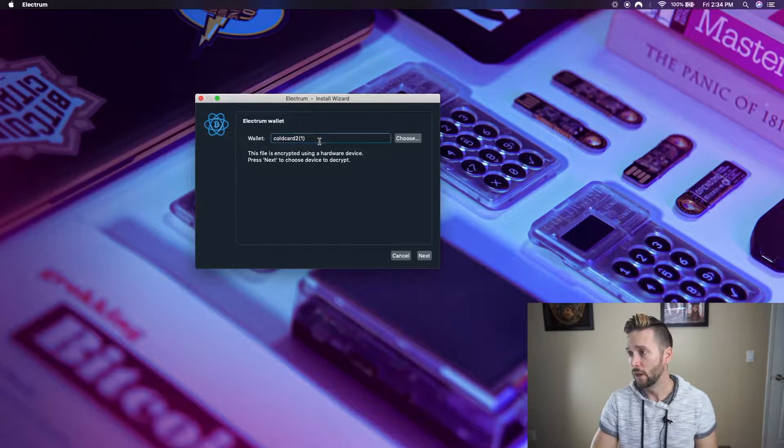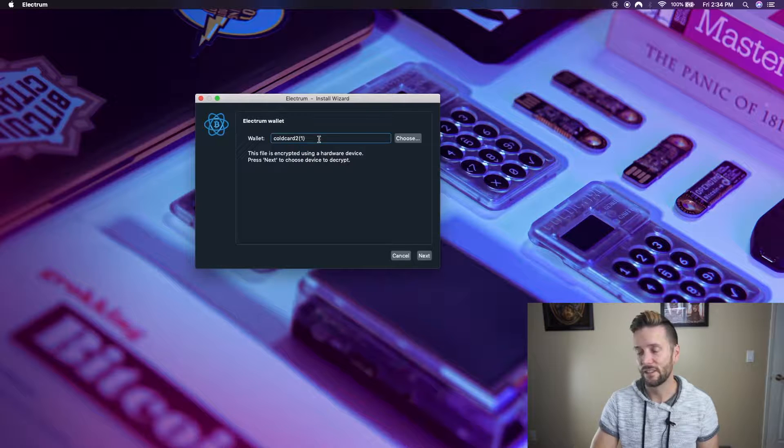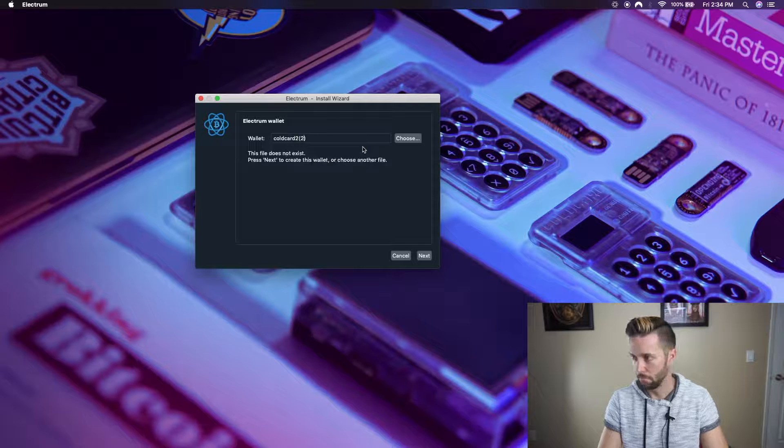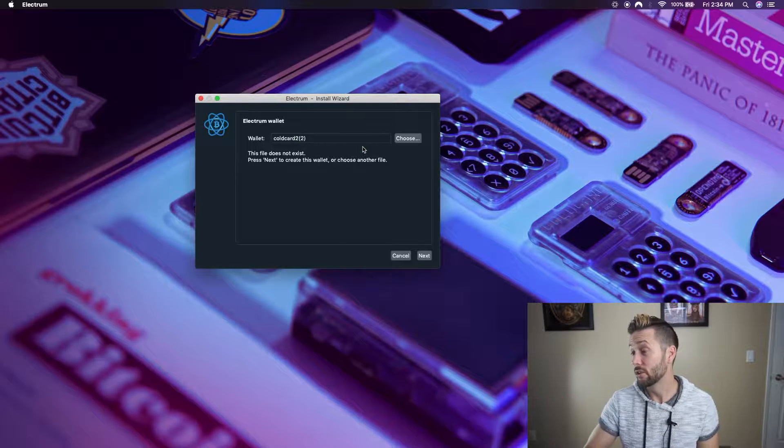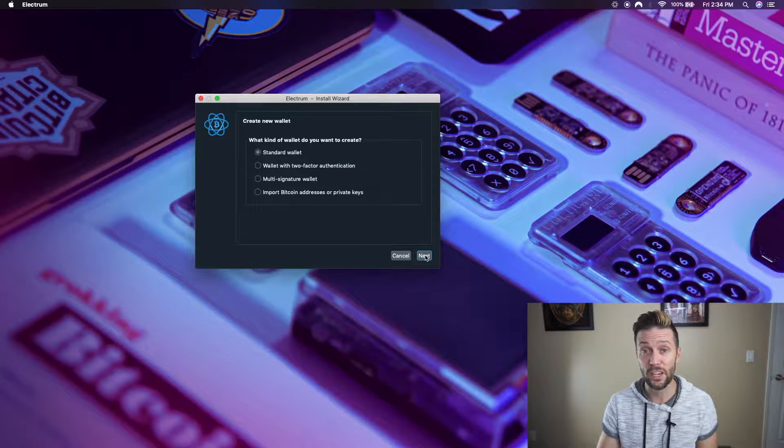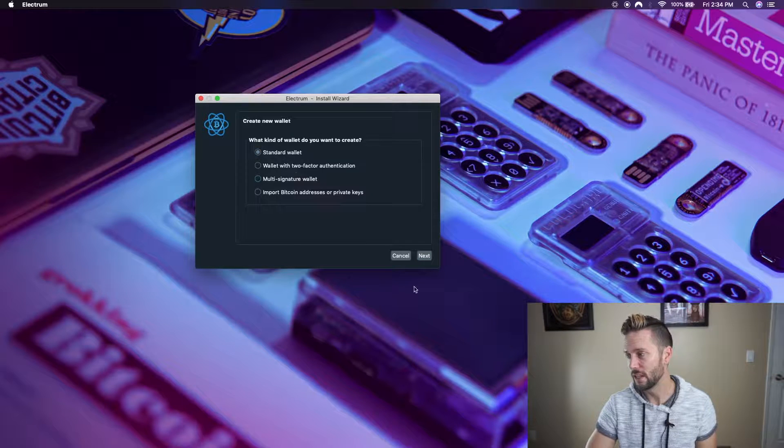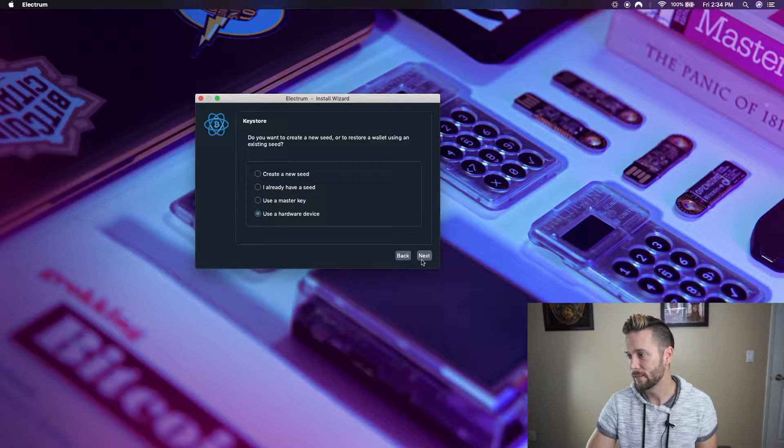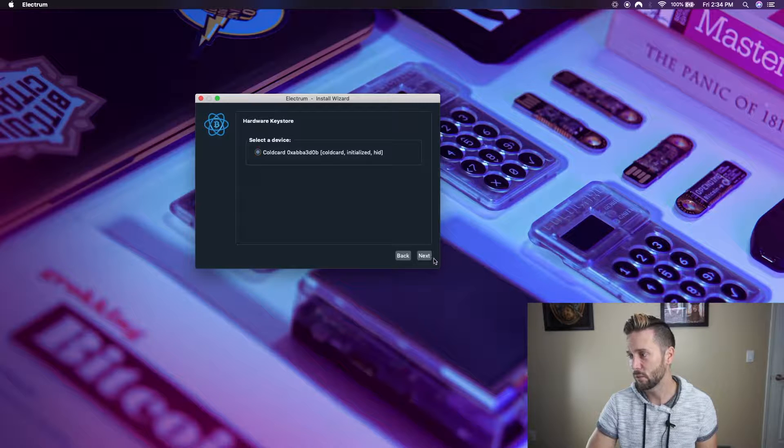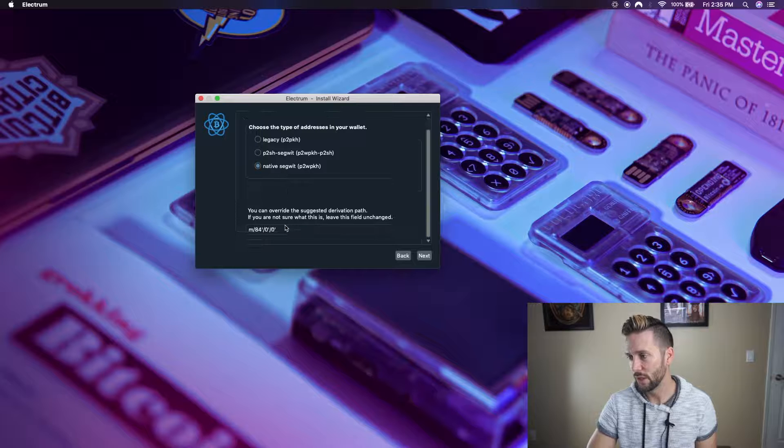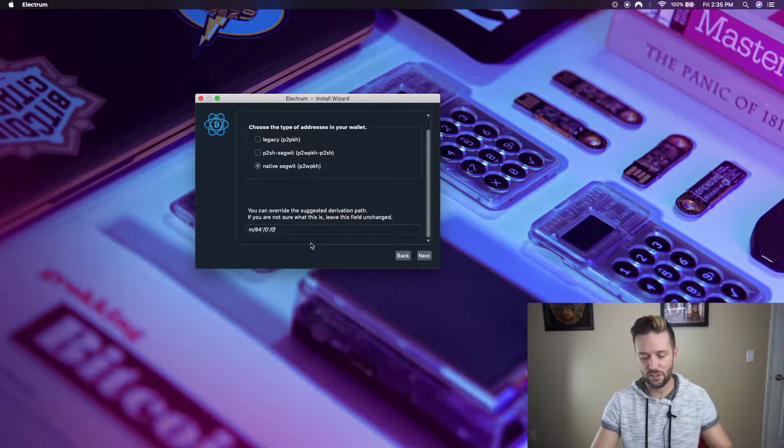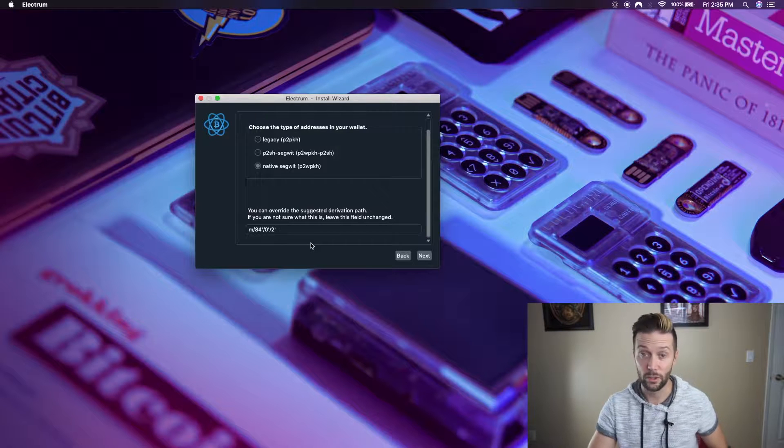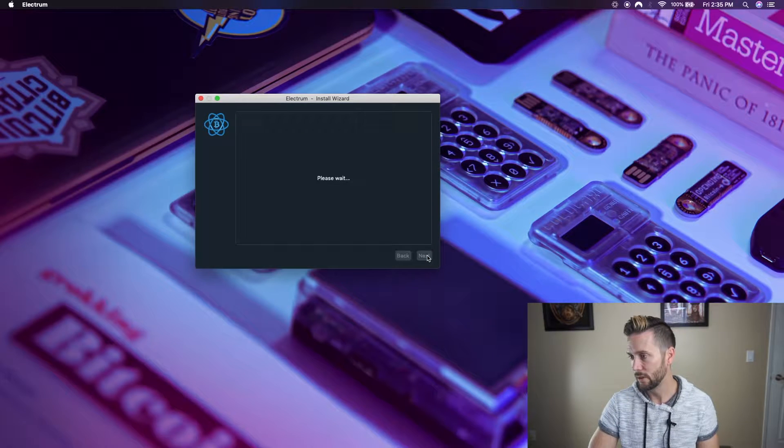So wallet, Cold Card 2. Within brackets, account number one. Let's change that. We're going to create another account on top of this. So I'm going to go next. And we're going to go through the same process. We want a standard wallet. I want to use a hardware device. It detects my Cold Card. We're all good there. Next. Also, I'm going to go with native SegWit on this one. But this is where we need to change it. We just go to the last zero. We're going to change it to a two this time. We already did one. Now we're doing two. Next.